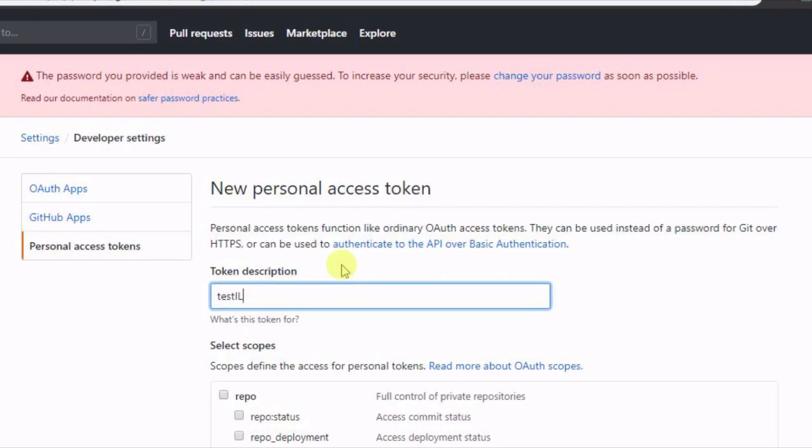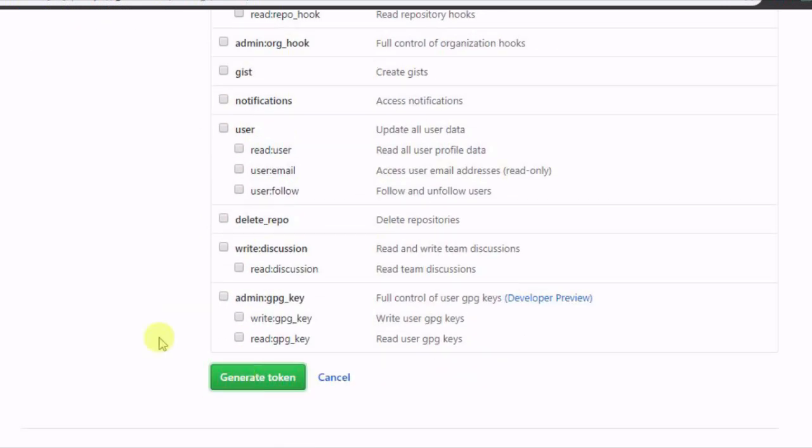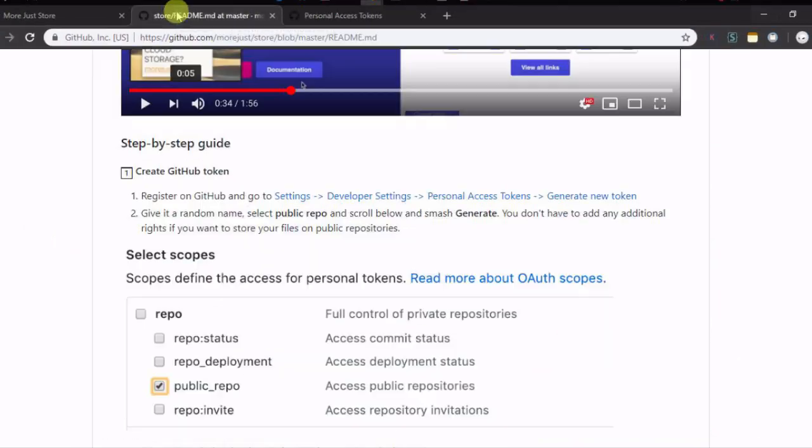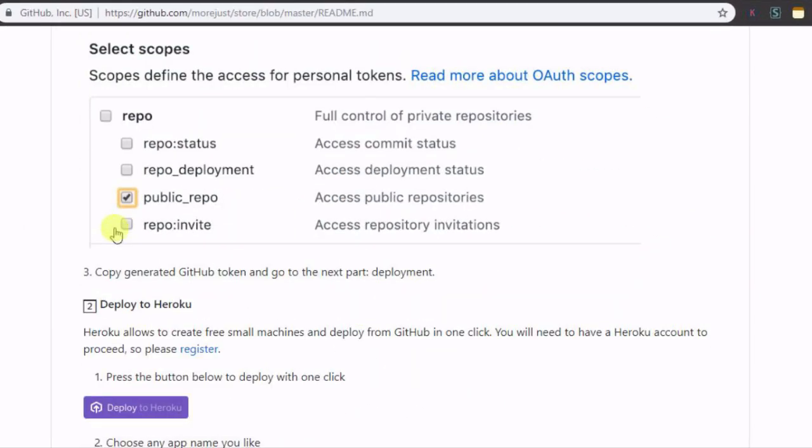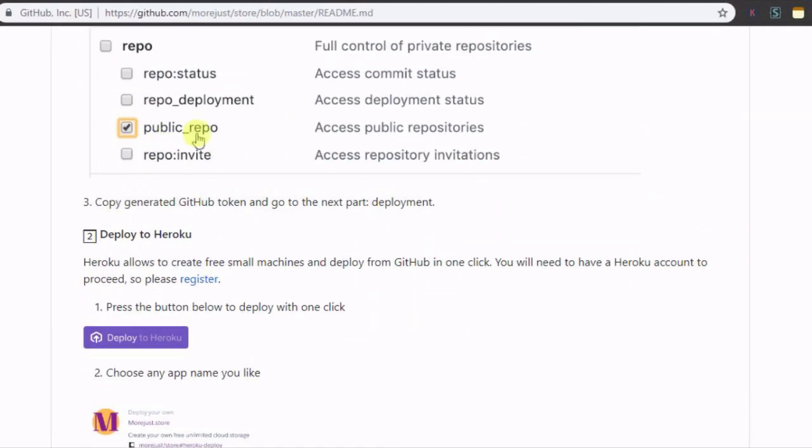Give your token a name and check the public repo option. Now, simply click on generate token button from the bottom side to get your access token. Now you are all ready to deploy the app.